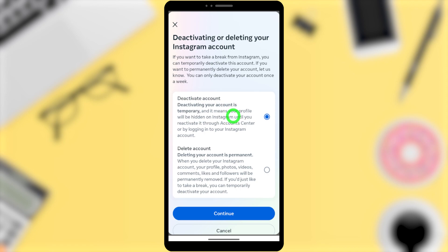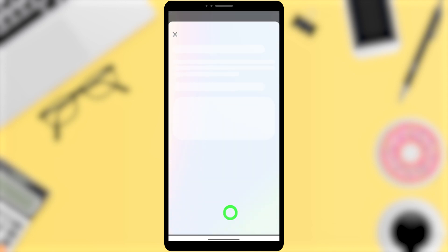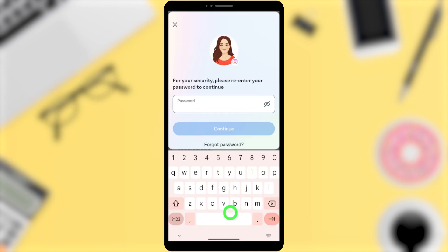Then tap Continue to go forward. Then you have to re-enter your password. After entering your password, tap Continue.